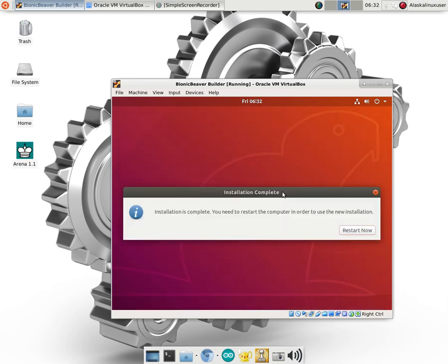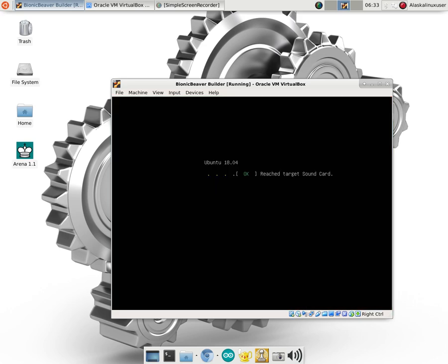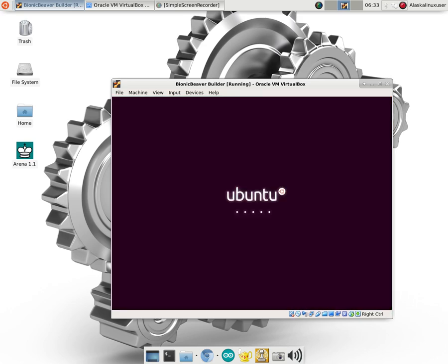And here you can see now installation is complete. You need to restart the computer in order to use this new installation. So we're going to go ahead and restart now. And make sure that boots up. See how that looks.